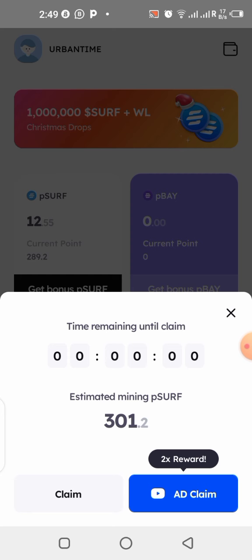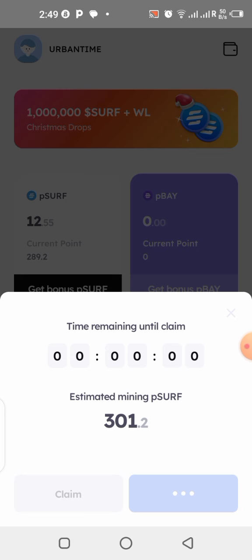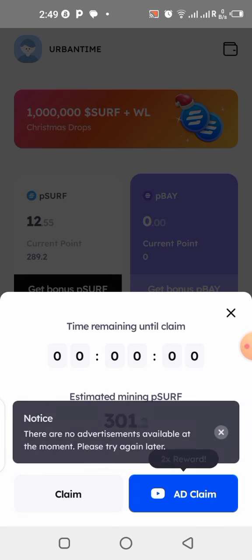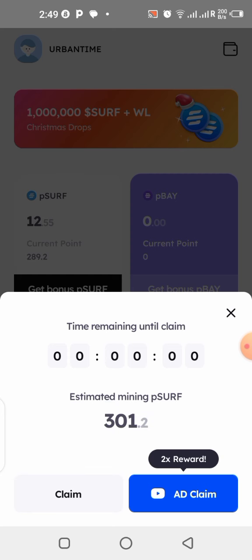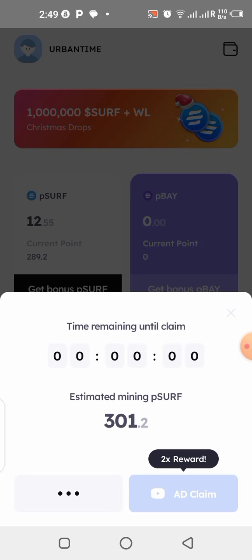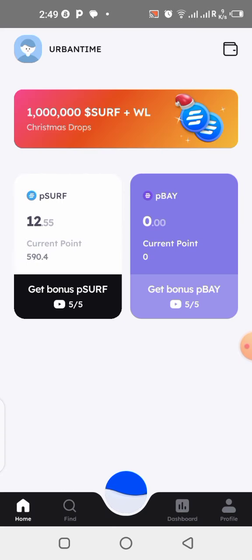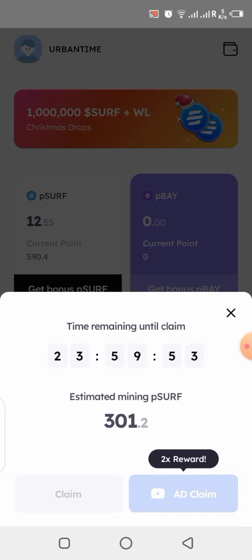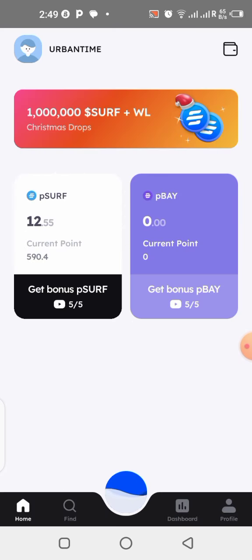Always give the advertisement claim a try first because you always get a bonus when you do that. Right now there is no advertisement available, so I'm going to click on Claim — the second button — and activate my mining straight away. My mining has been activated, so I have to come back again in the next 24 hours. You can see it here: 23 hours 59 minutes.